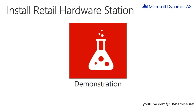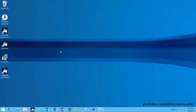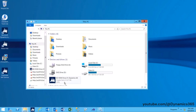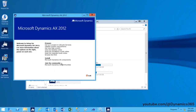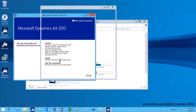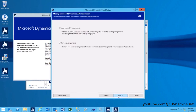Install Retail Hardware Station Demonstration. In this demo, we will look into the steps for installing Retail Hardware Station. Start Microsoft Dynamics AX Setup. Under Install, select Microsoft Dynamics AX Components. Click Next. Keep the selection of Add or Modify Components and click Next.